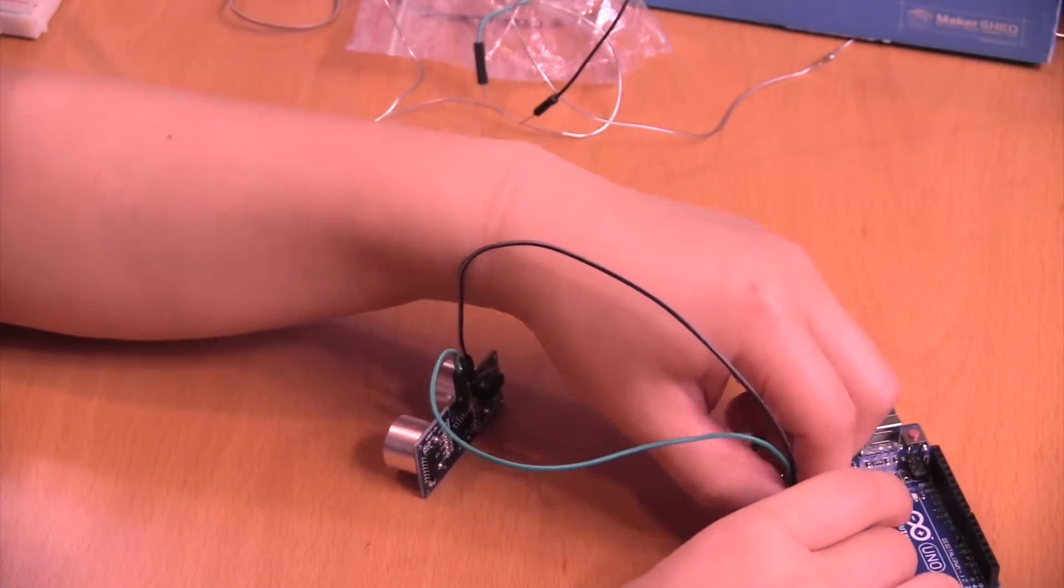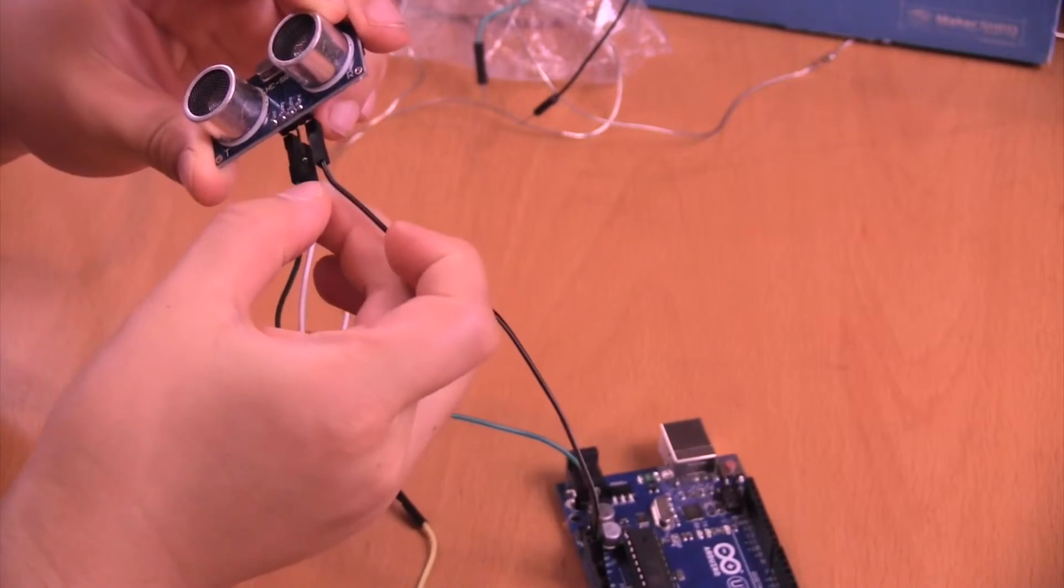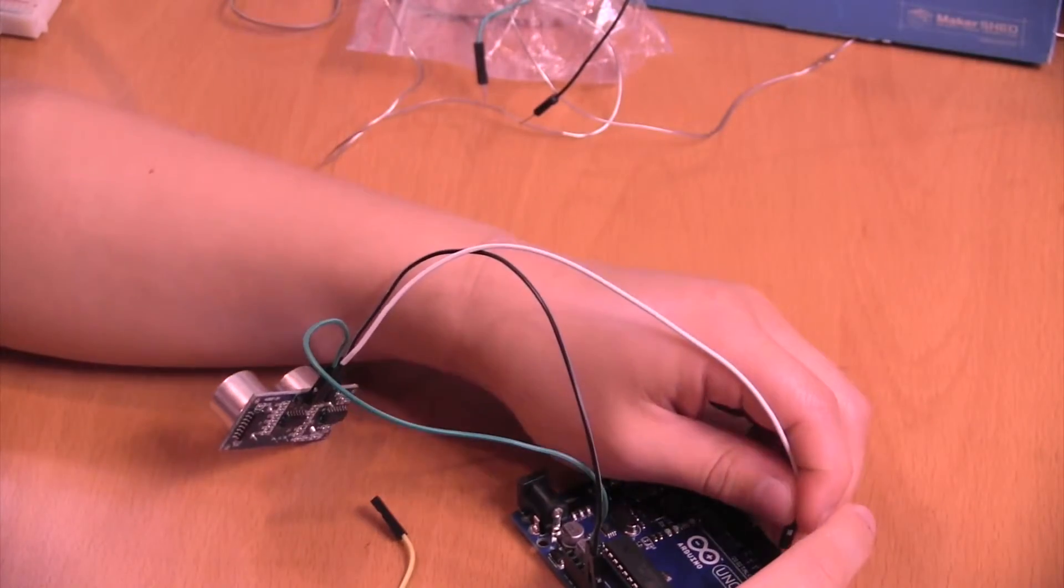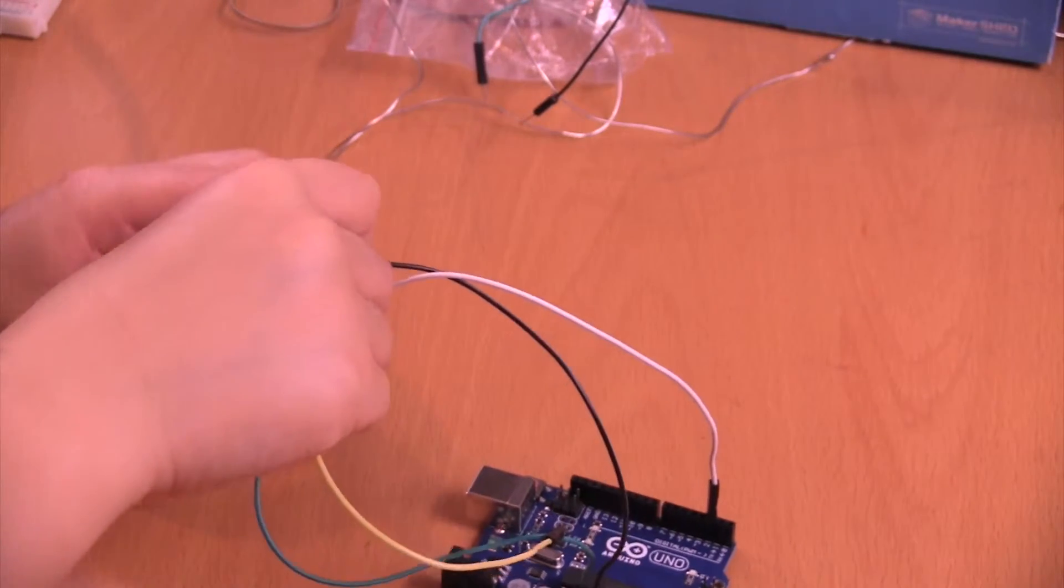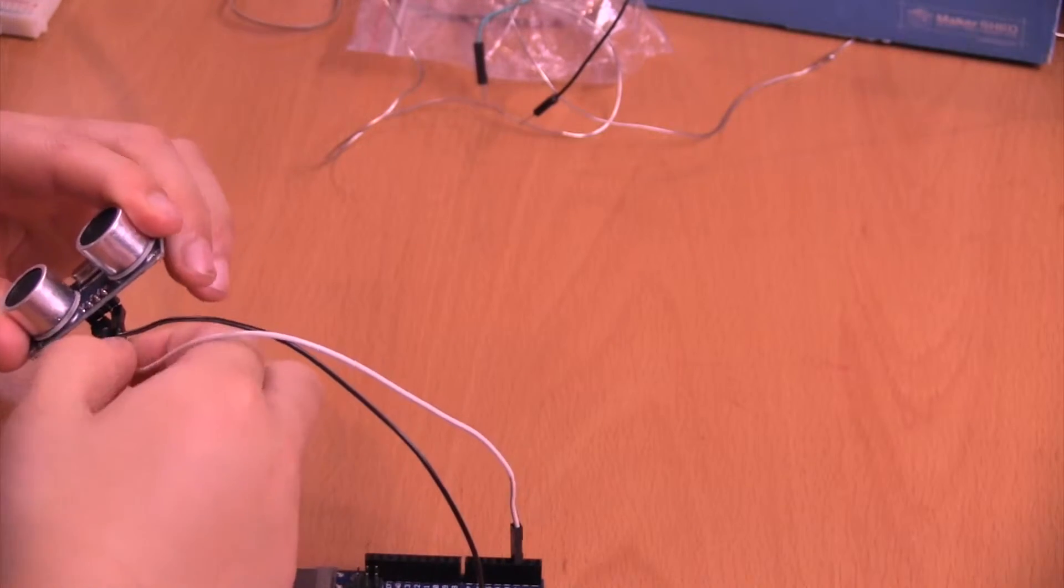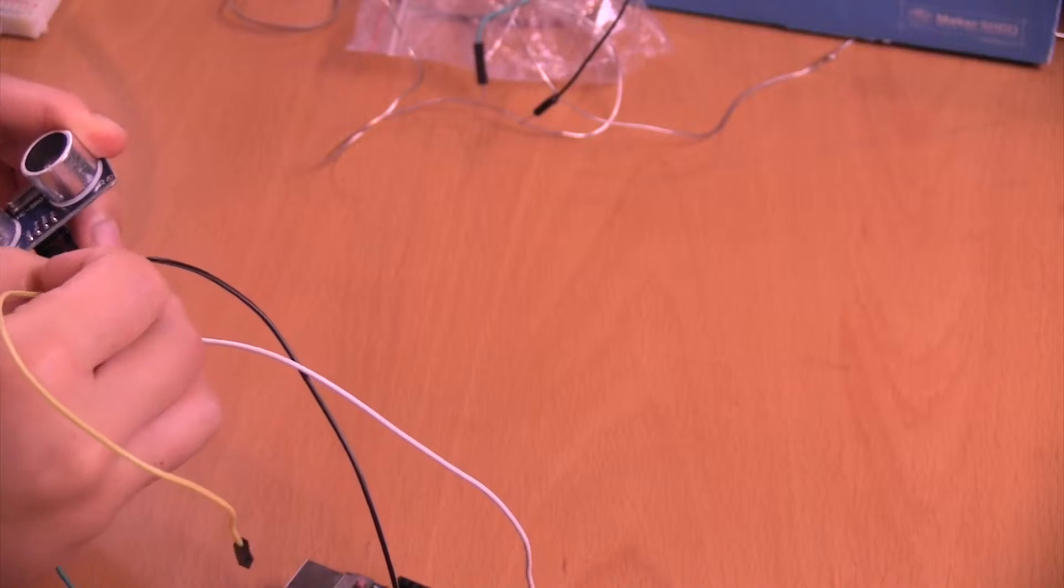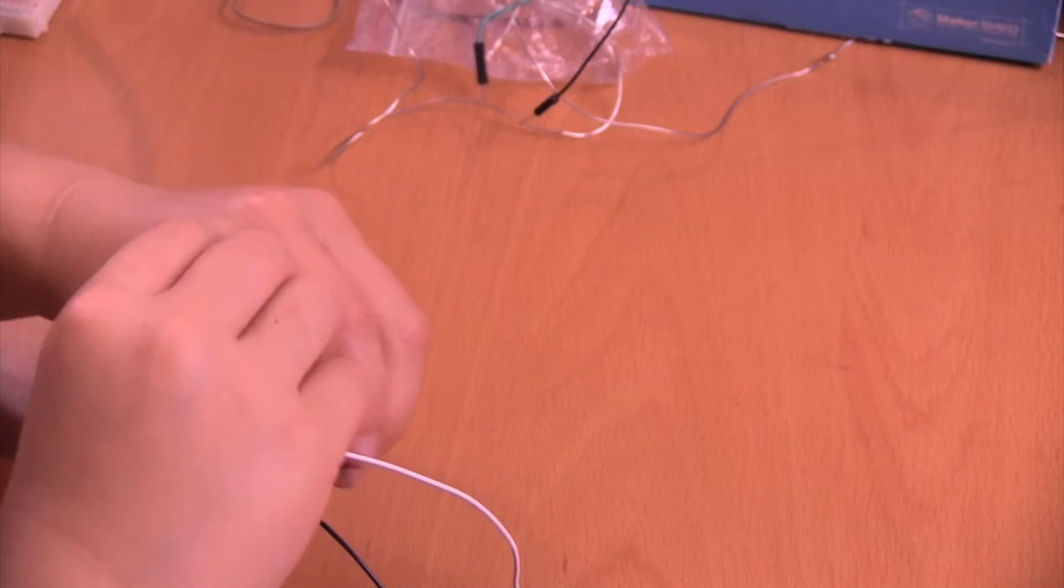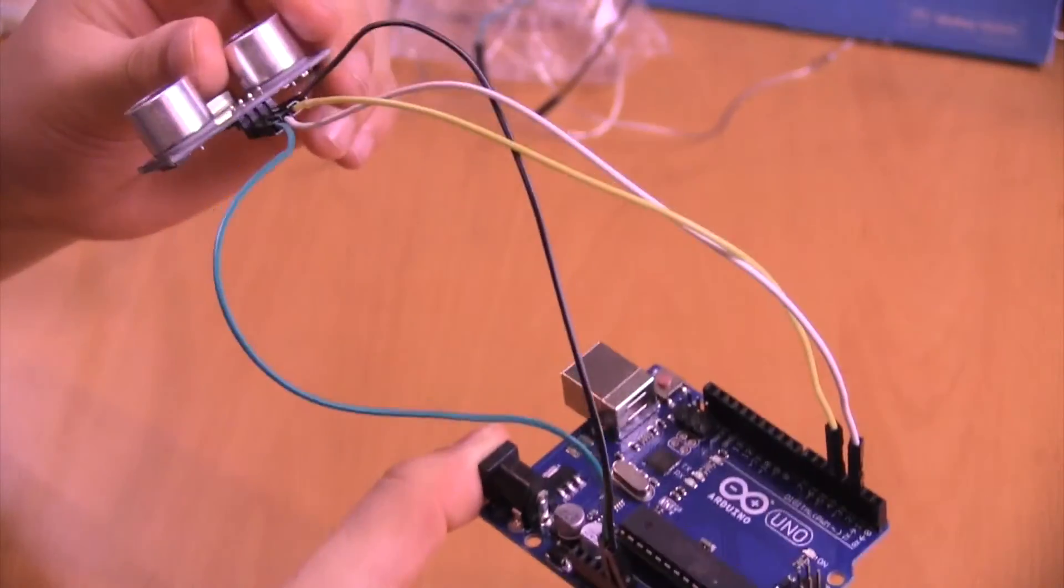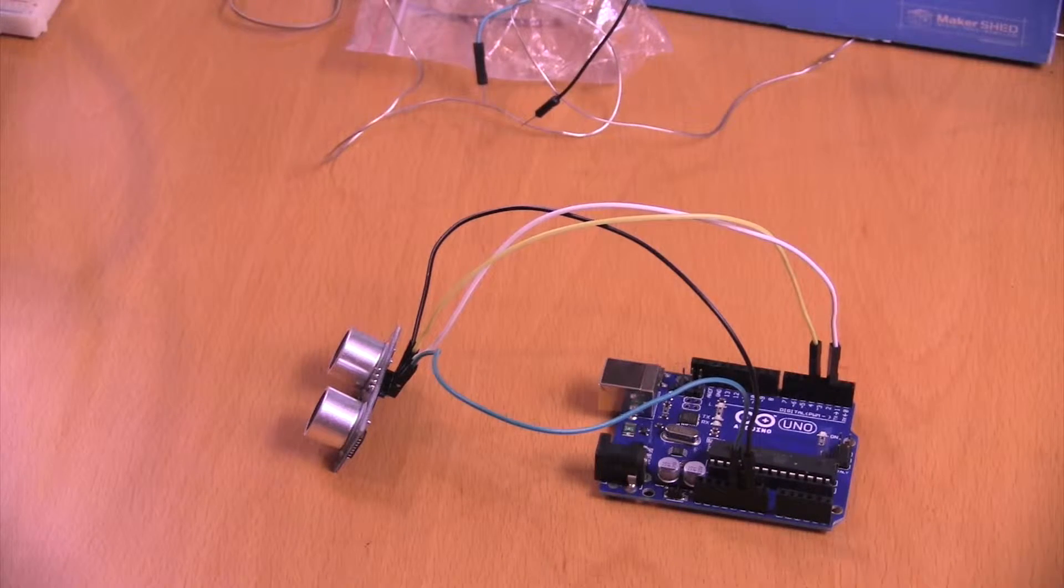And Trig goes to digital pin 2. Let's find Trig. Plug it in to digital pin 2. And then, find Echo, and plug it into digital pin 4. Okay, got it wired up. And connect that to 4. Got it wired up completely. And we are going to now open up the computer and program it.